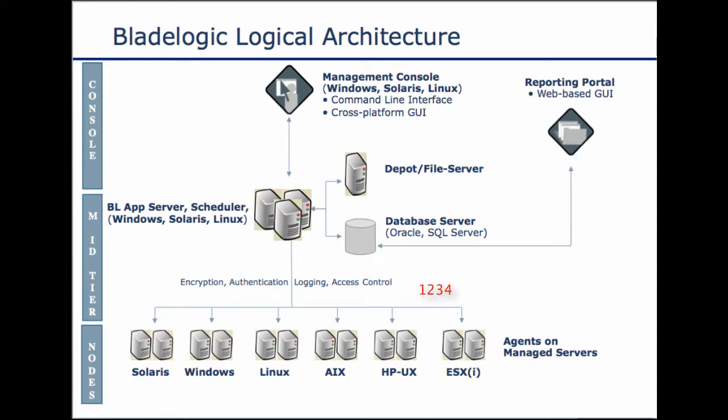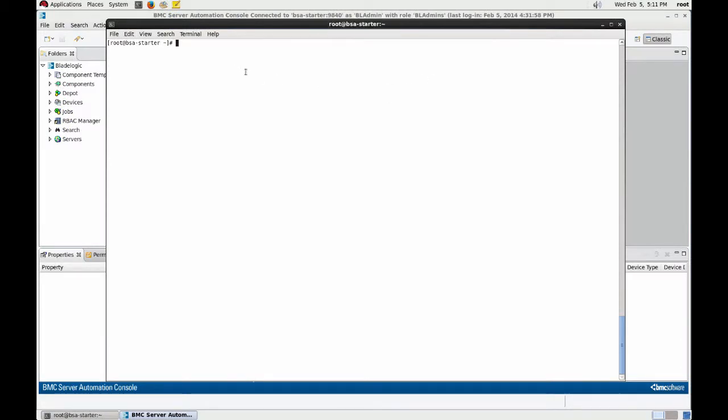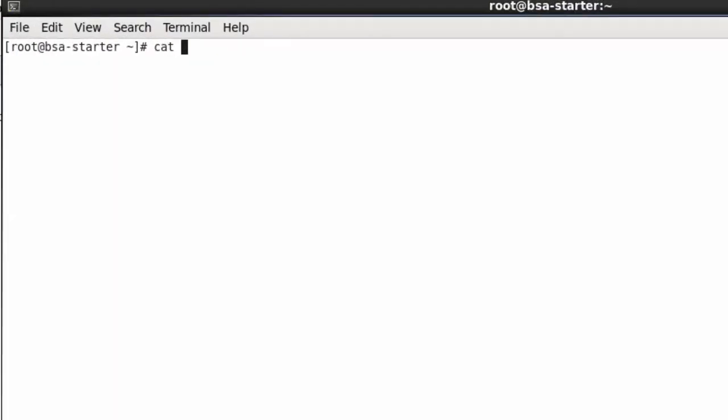The agent transport and security configuration is managed by a plain text file called secure. This file is stored in /etc/rsc on Unix and Linux servers and in the Windows \rsc directory on Windows servers. Let's take a look at that file.